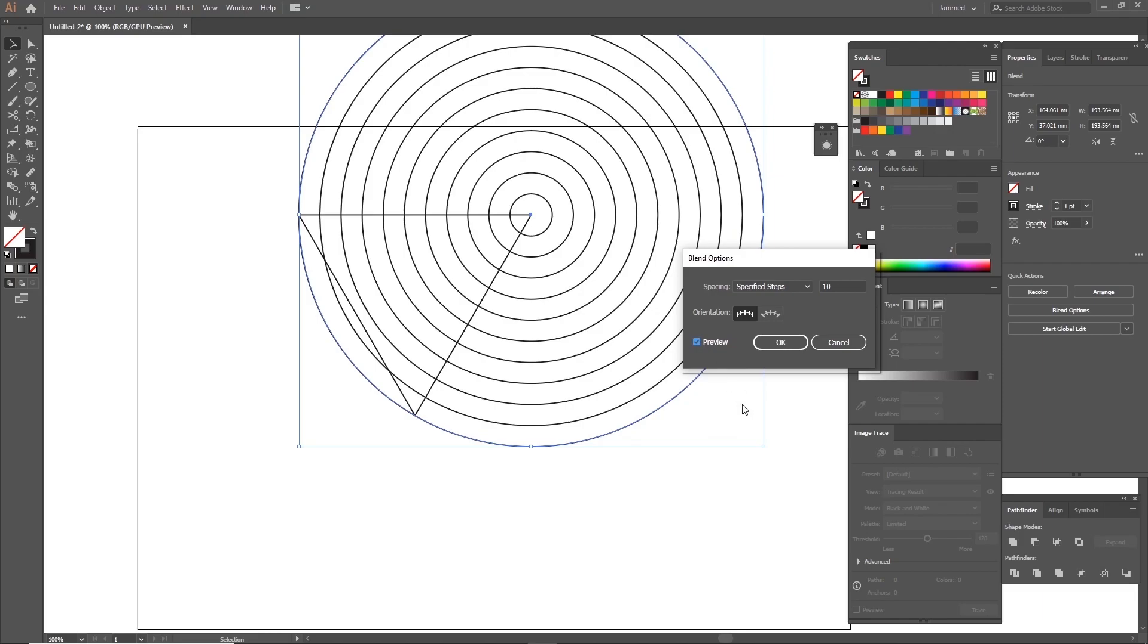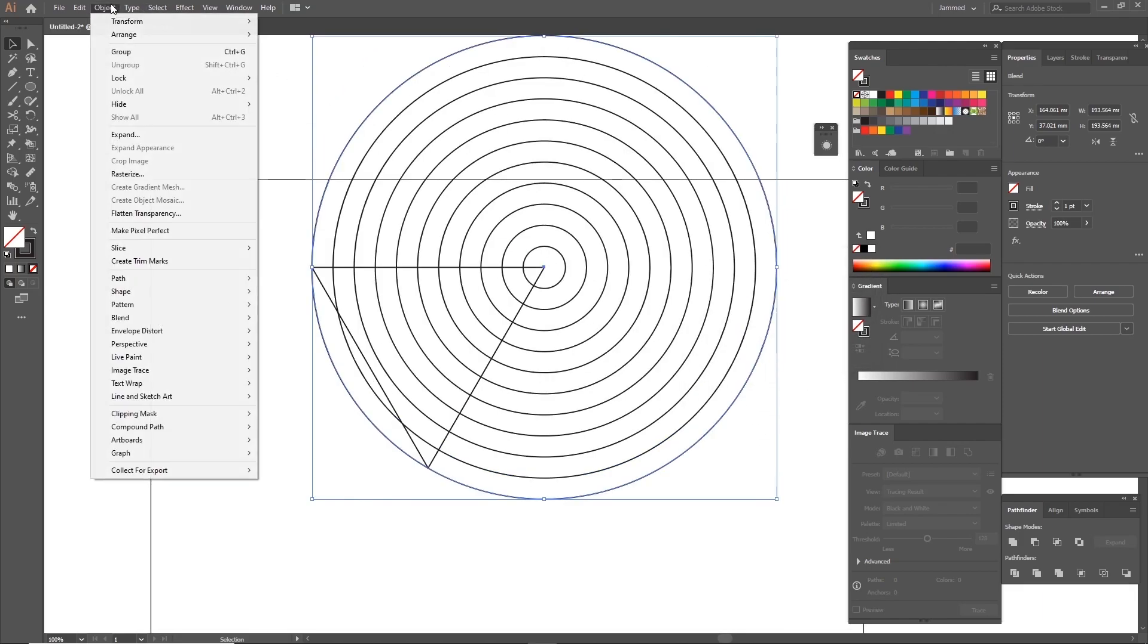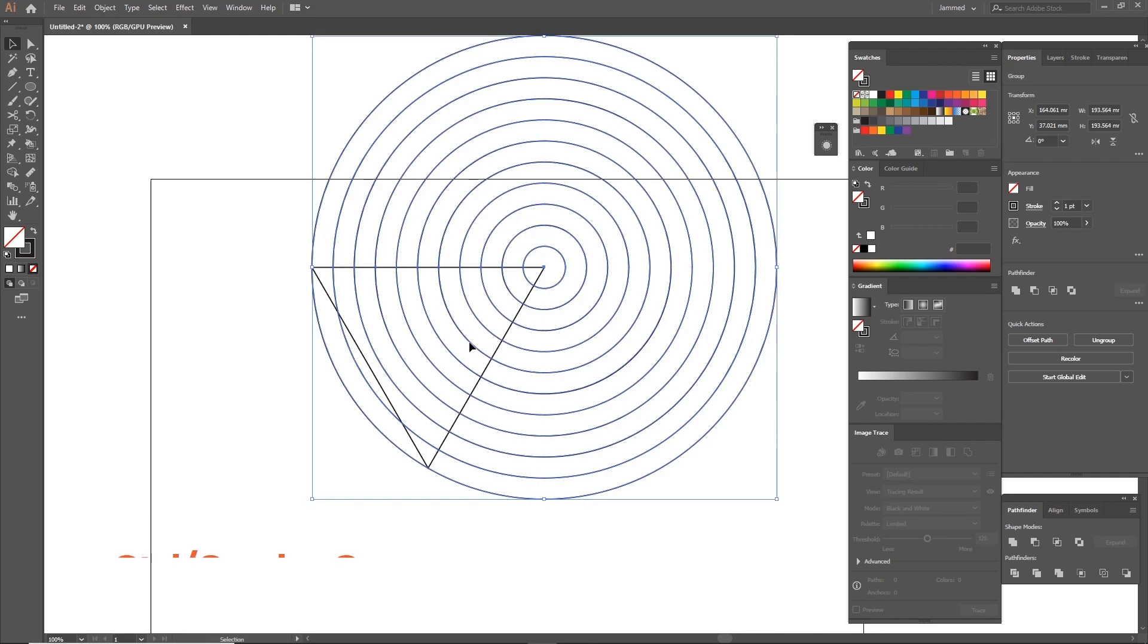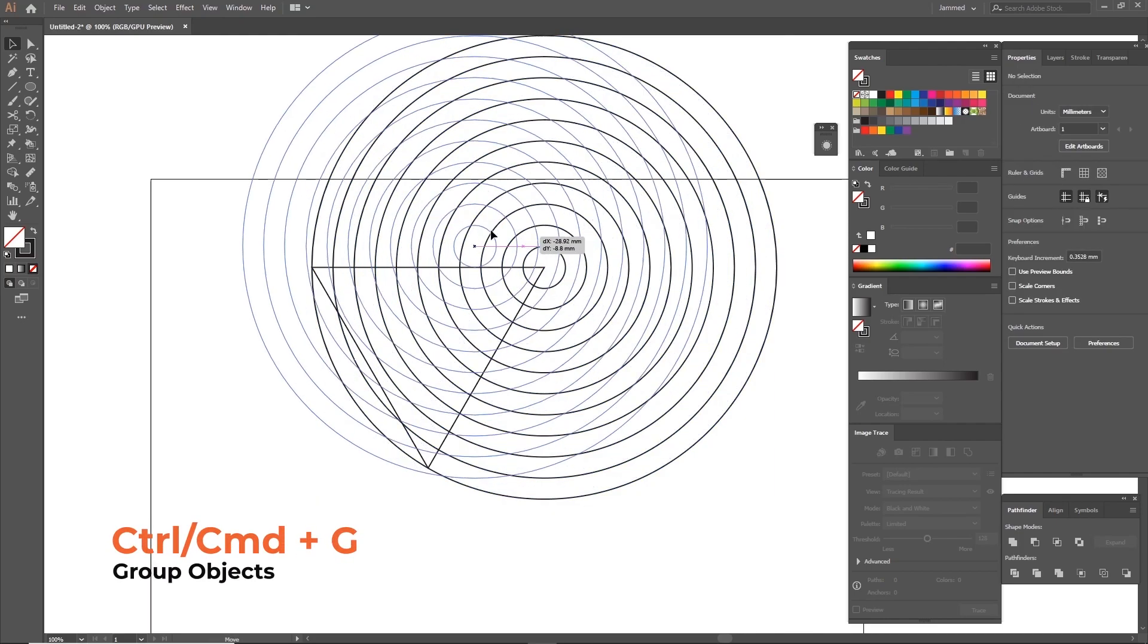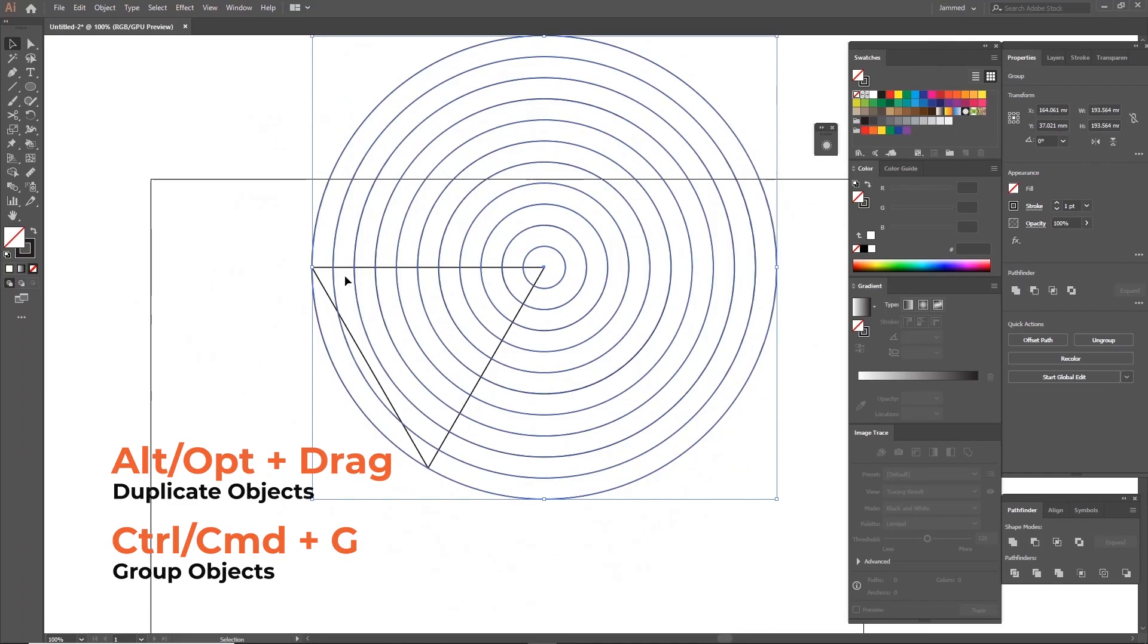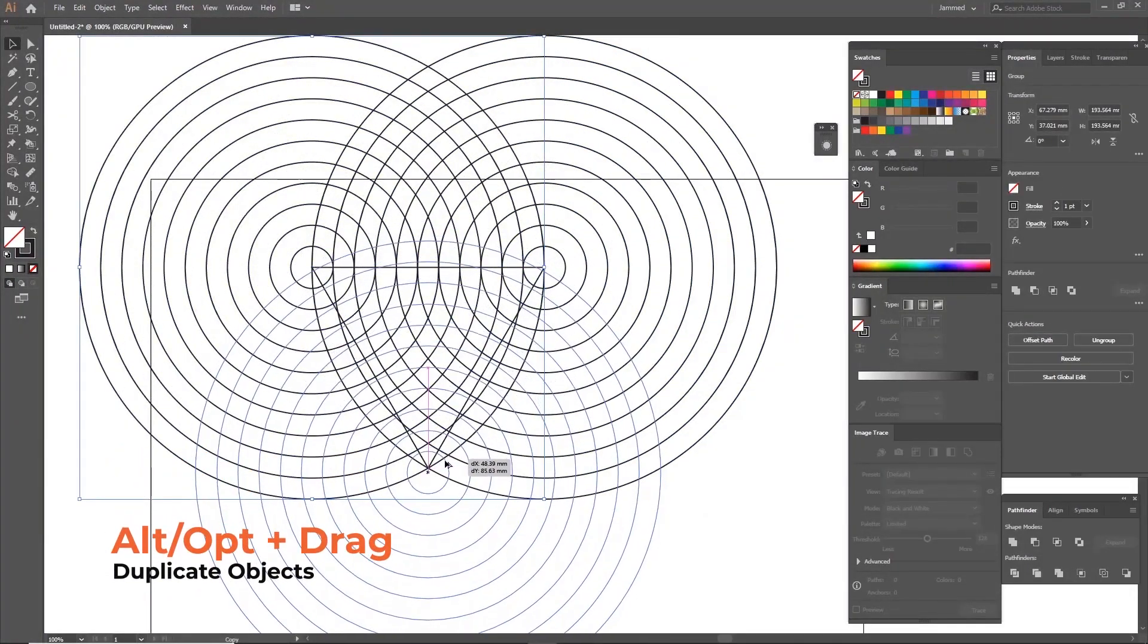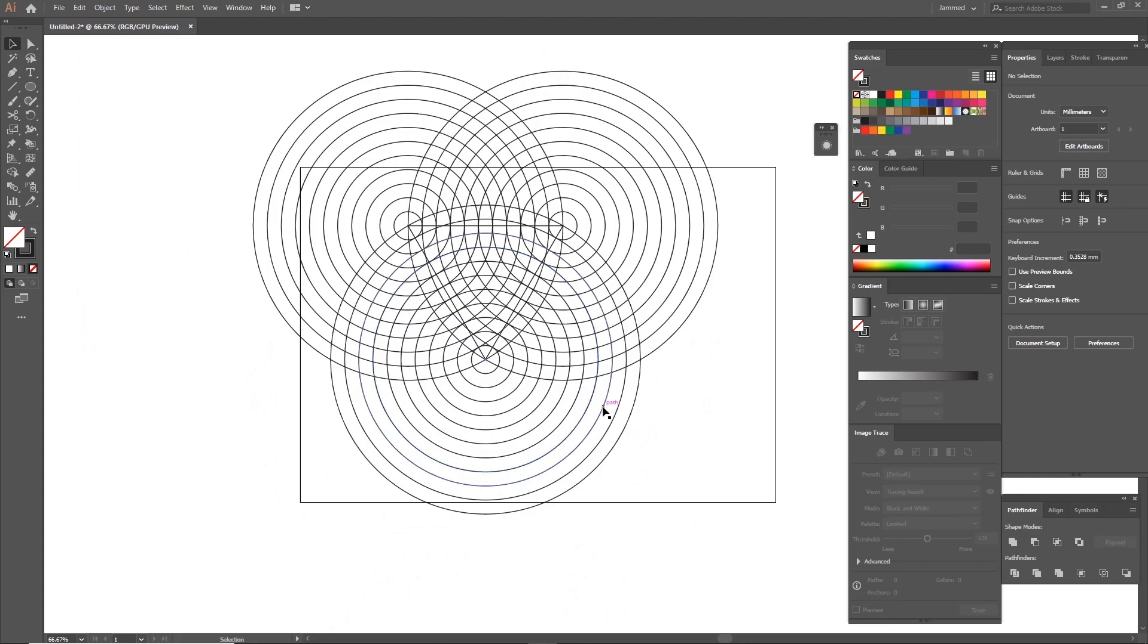After you apply the settings, head one last time to Object, Blend and choose Expand. This now makes every circle controllable. Now make sure all the circles are selected and group them together by pressing Ctrl or Cmd G. Now holding Alt or Option key, click on the circles and drag them over to the other vertices of the triangle. Now you have successfully constructed yourself a grid.